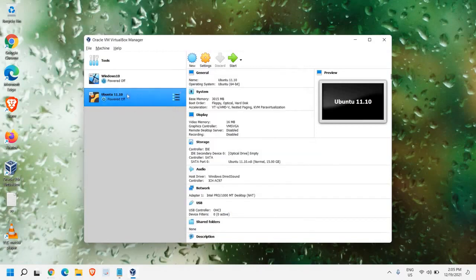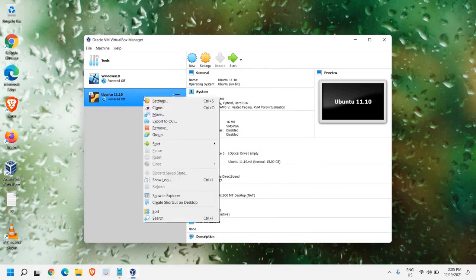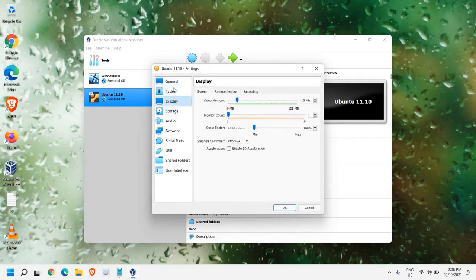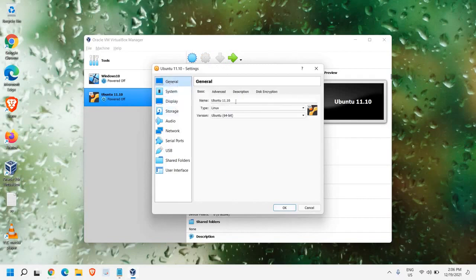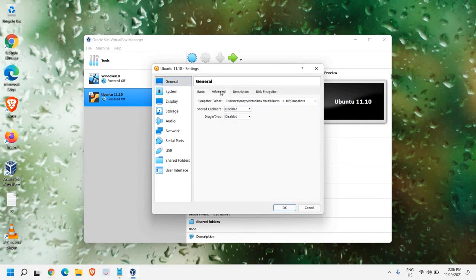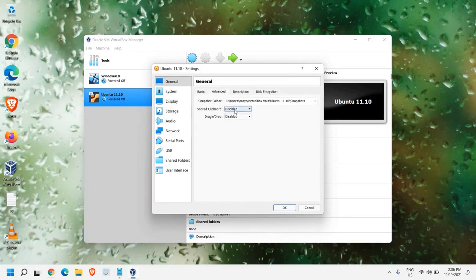Now, once you see the window like this, we just need to do a right click. And then, we just need to click on Settings. And in the Settings, we have this General, System, Display. So in the General, we have given the name and the type is Linux. And the version is 64-bit, which we have already done. In Advanced, we have Snapshot Folder. We don't have to make any changes.